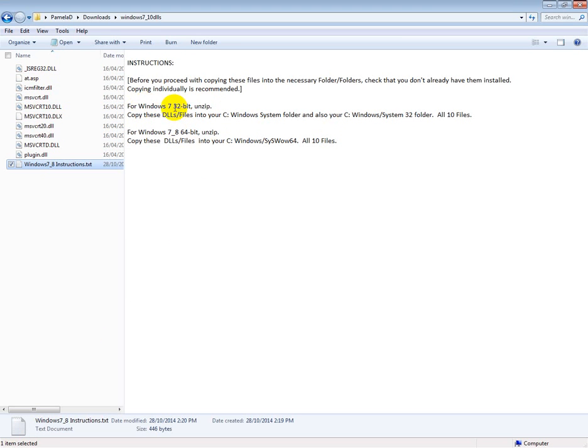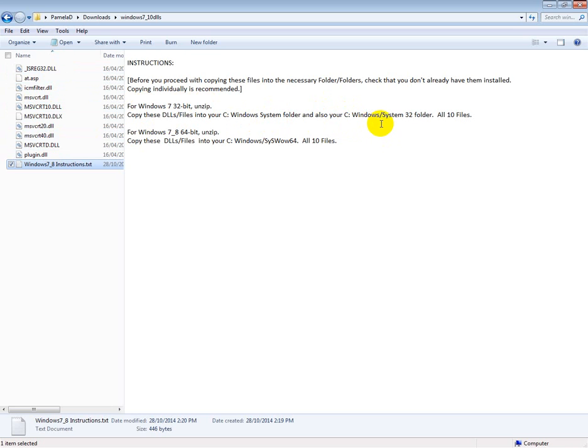For my Windows 7 32-bit, I have to install all ten into Windows System folder and also Windows System32 folder.